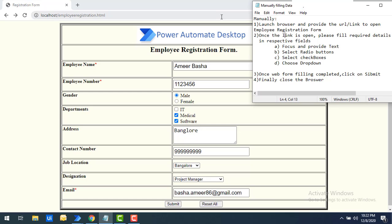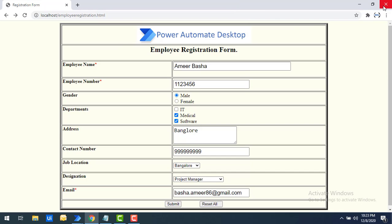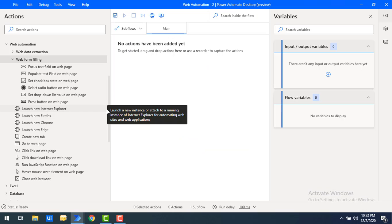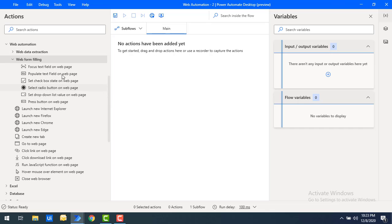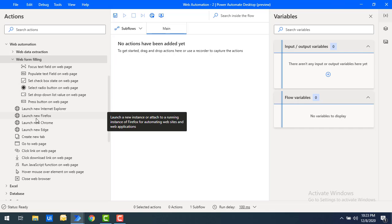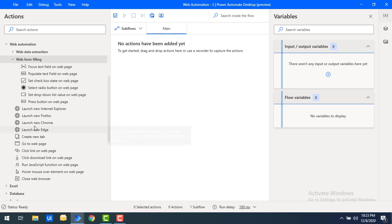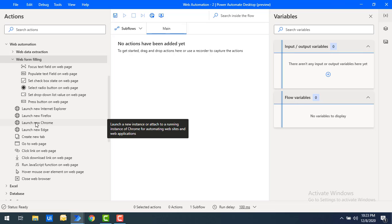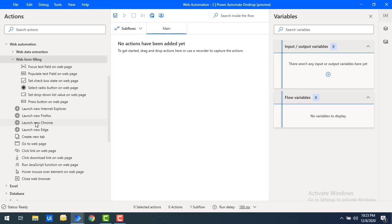These are the simple steps we follow when filling data manually. The same steps I will follow when automating using web automation with Power Automate Desktop. In this session I will explain web form filling as well as the different launch browser options and their properties.